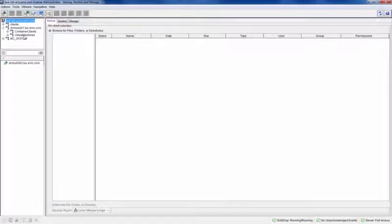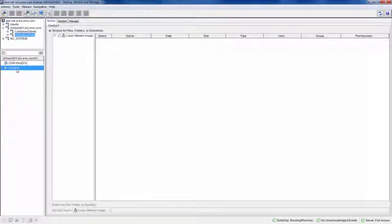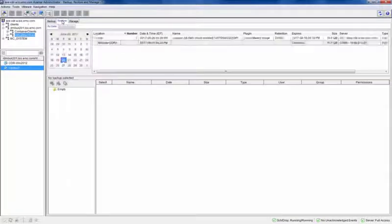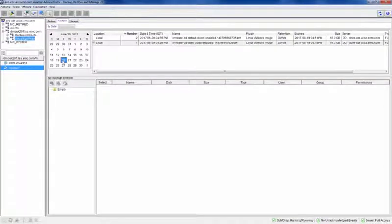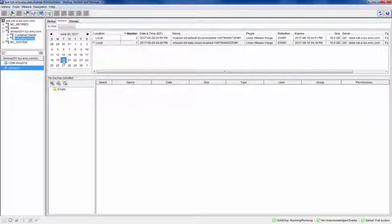Locate and select the virtual machine you want to recover, then click the Restore tab. The calendar will show the available backups of the virtual machine.